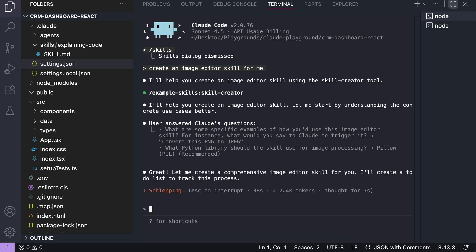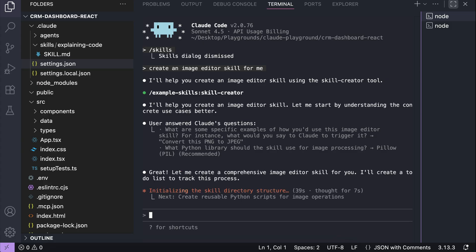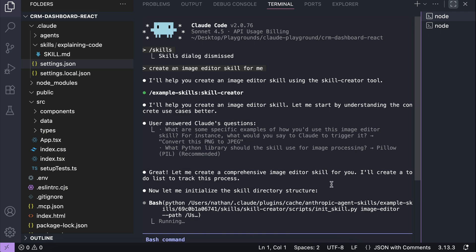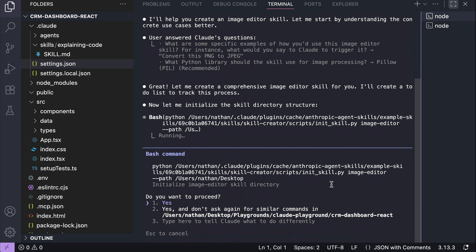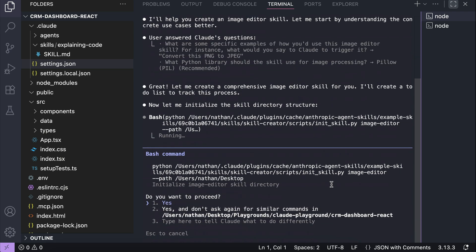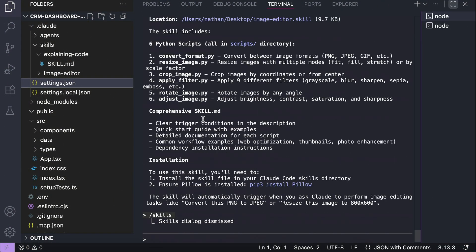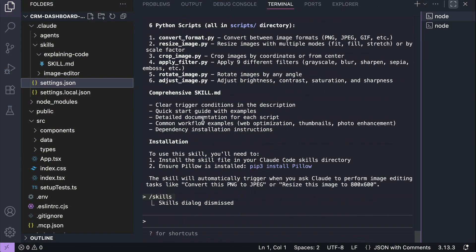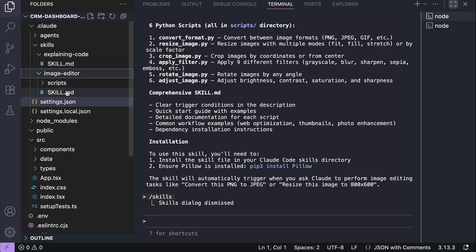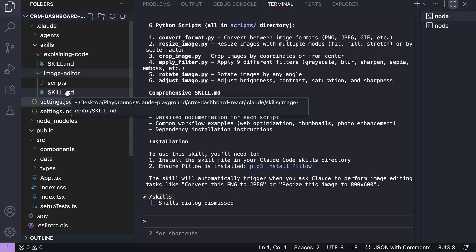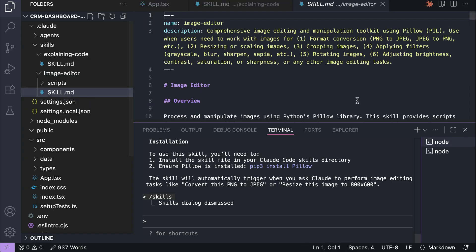This process will take some time, and it might ask for permission to run bash scripts. I will skip a bit to when it's finished. And now the skill has been created. It includes six python scripts to edit an image, applying transformation, filter, format conversion, and so on. It also describes how you can install the skill, but I've gone ahead and copy the skills into the .cloud/skills folder over here.